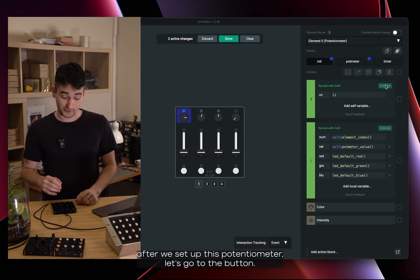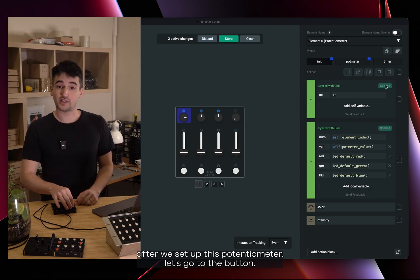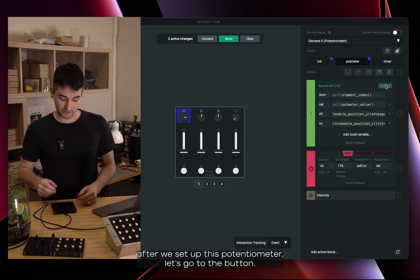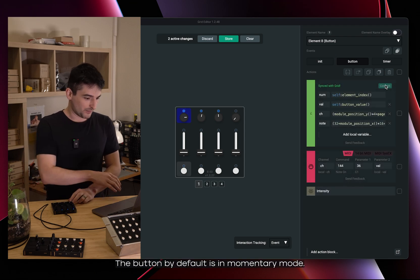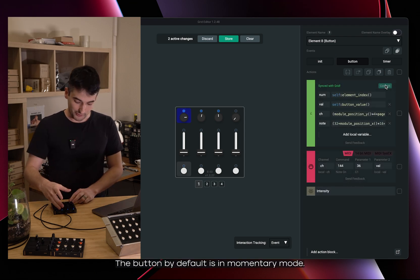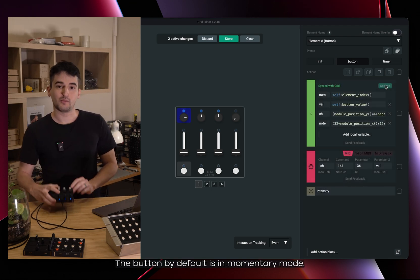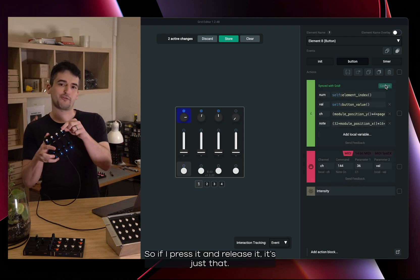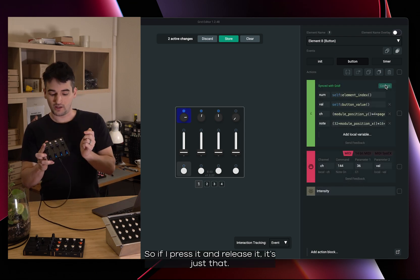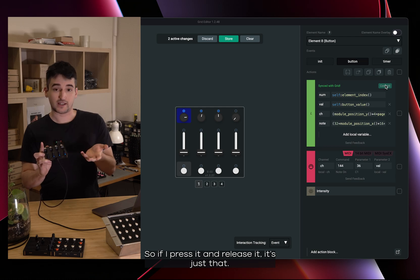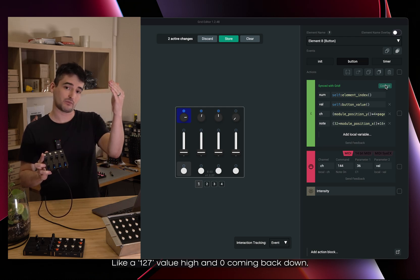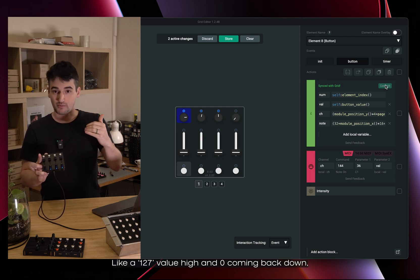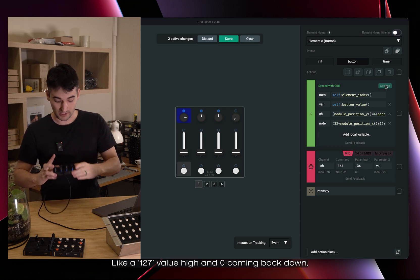Next up, after we set up this potentiometer, let's go to the button. The button by default is in momentary. So if I press it and release it, it's just like 127 a value high and zero coming back down.